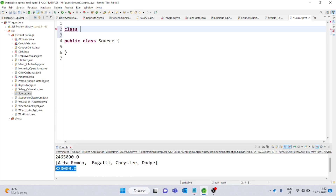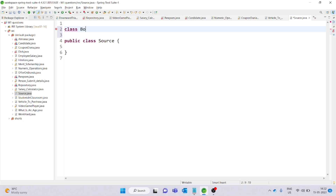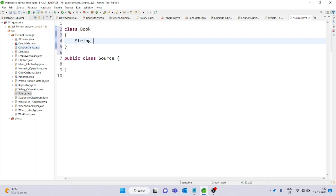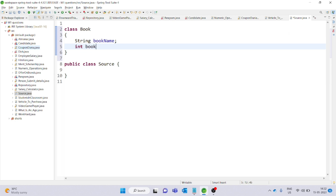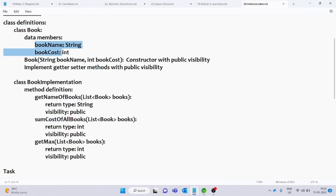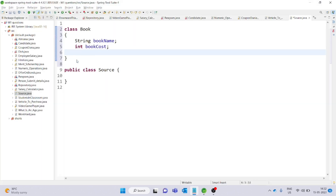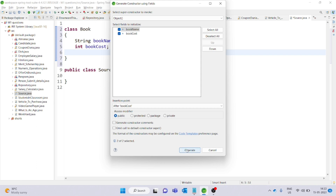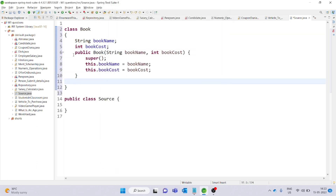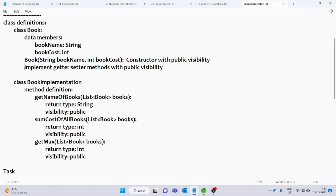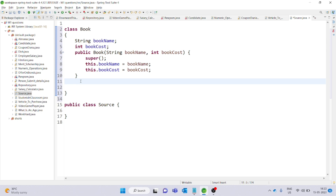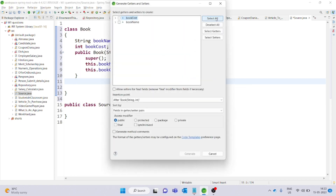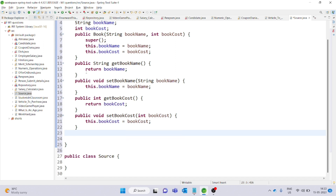Now let's define class Book. In the class, we have String bookName and int bookCost as the two data members. These two data members are defined by the parameterized constructor. You can right-click and generate the constructor using fields and method options. You can automatically use the parameterized constructor. Then implement getters and setters methods with public visibility — right-click, select Source, and generate getters and setters. Select all, click generate, and the getters and setters methods will be created automatically.